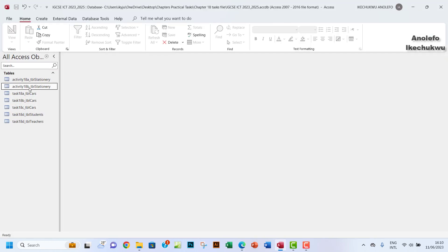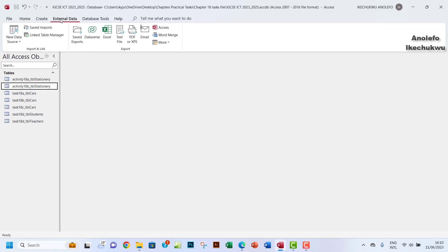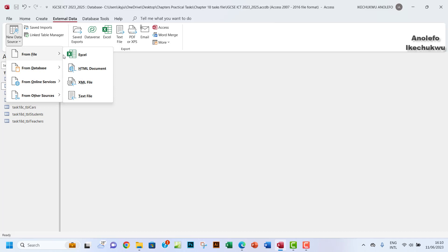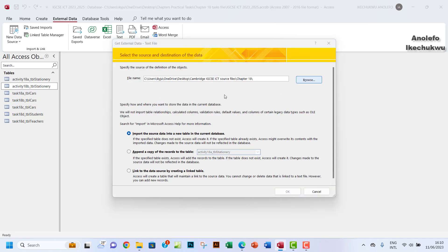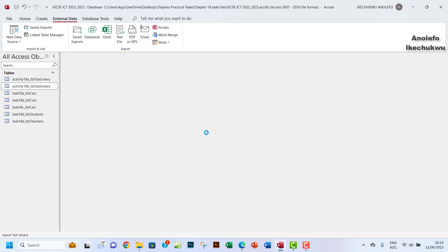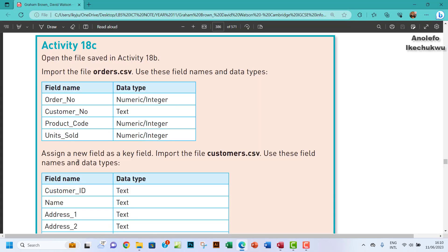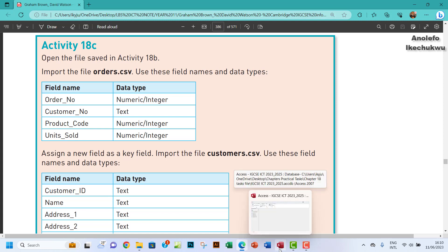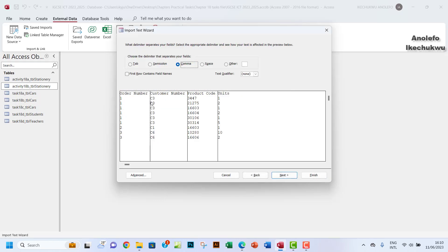I have my database here — we've already done activity 18b using the stationary table, so we'll refer to that later. I'm going to go to External Data, New Data Source, From File, Text File, and browse for orders.csv. Let me check the instructions: assign a new field as a key field.